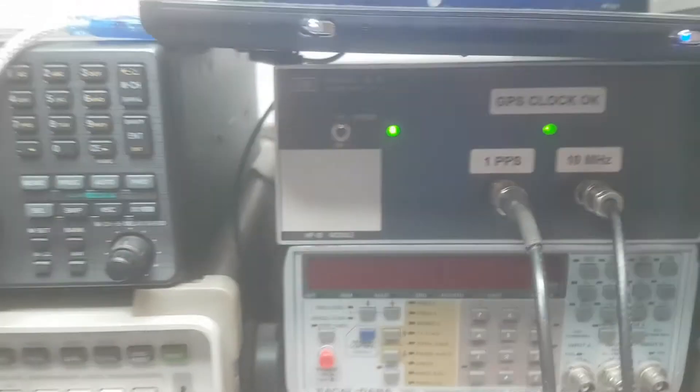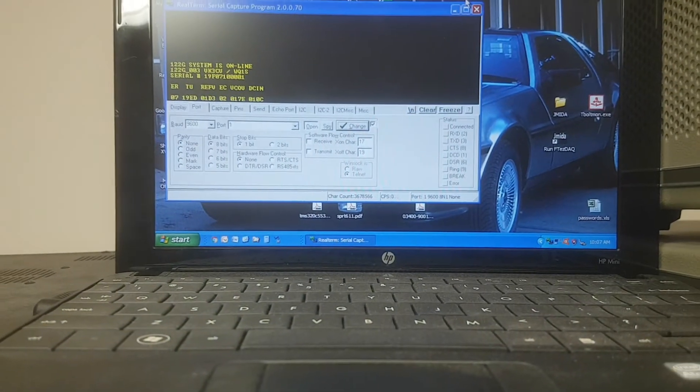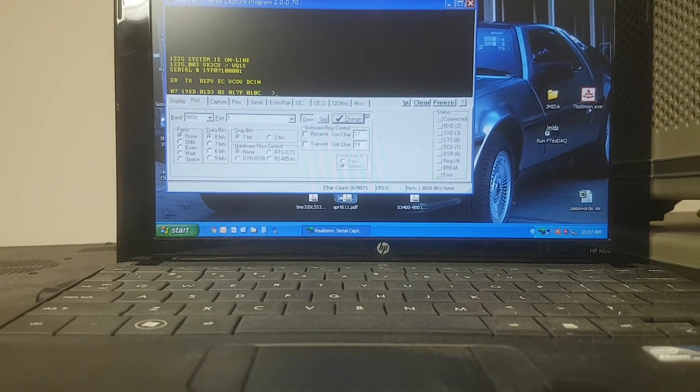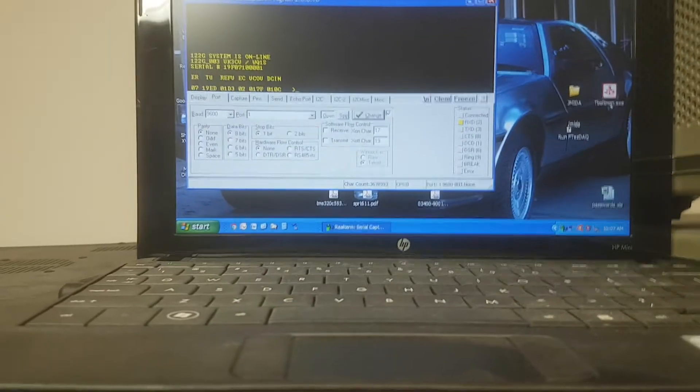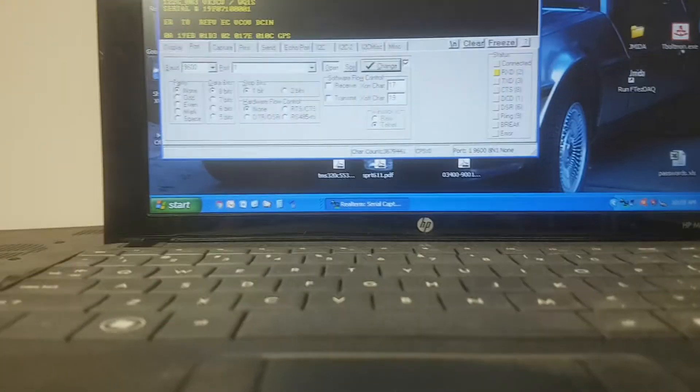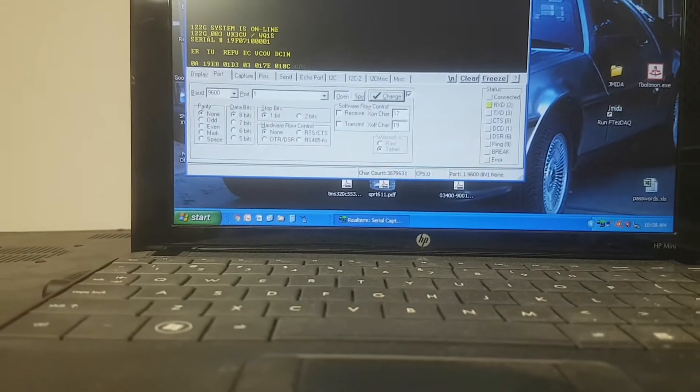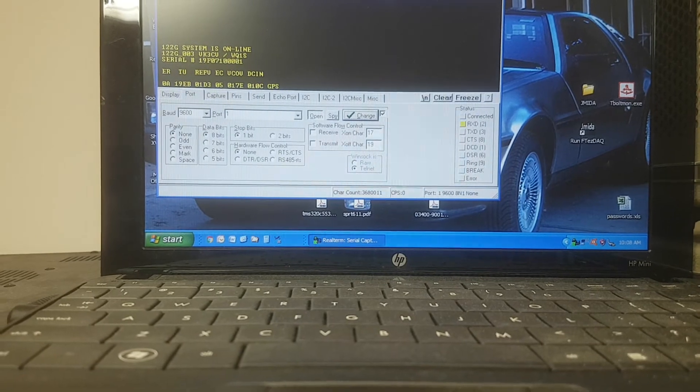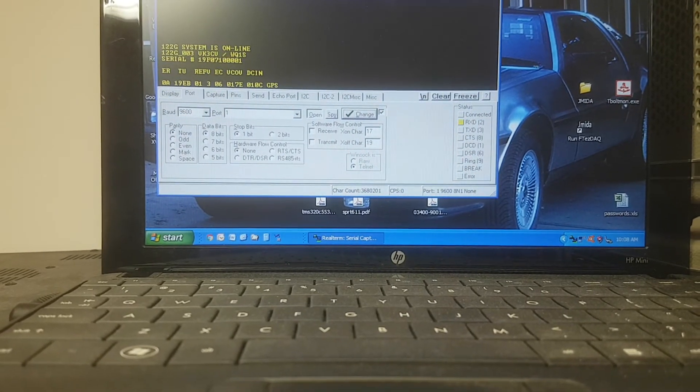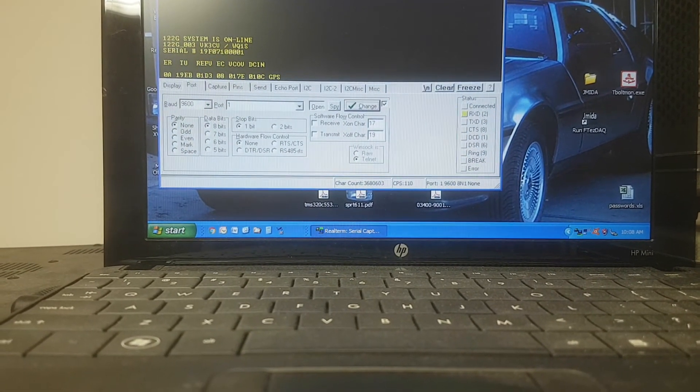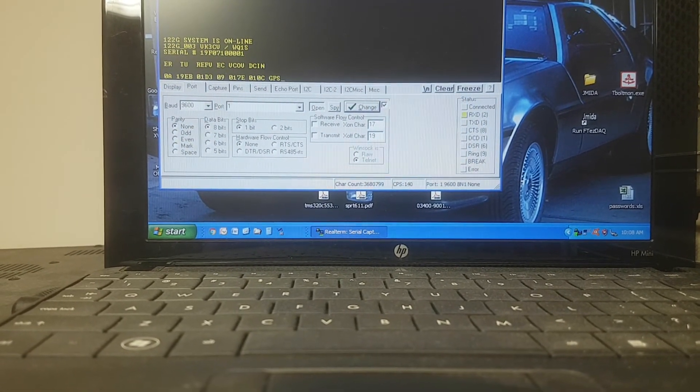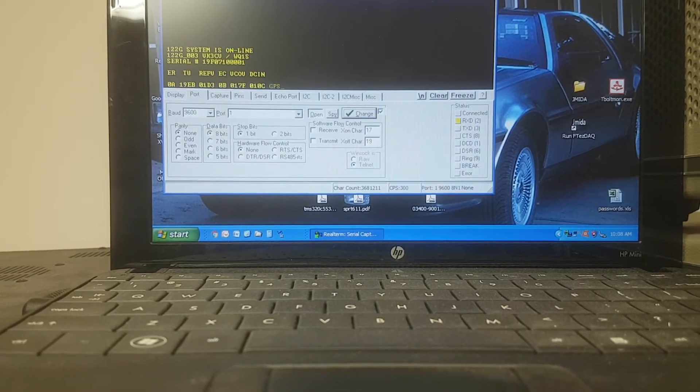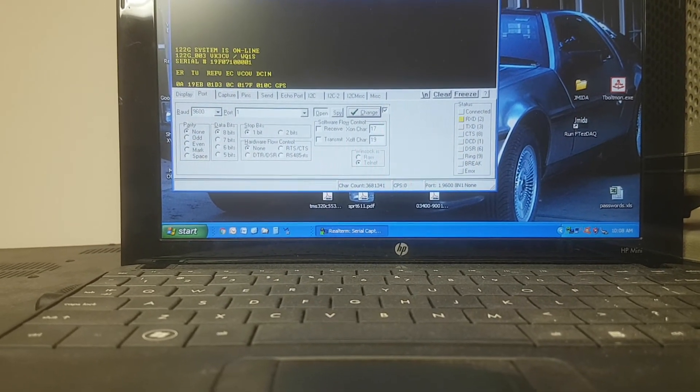Also up here we have a display of the diagnostics port. So that shows us what's actually going on within the microprocessor on the board, and you can see there it's updating with information about what's happening inside the processor.